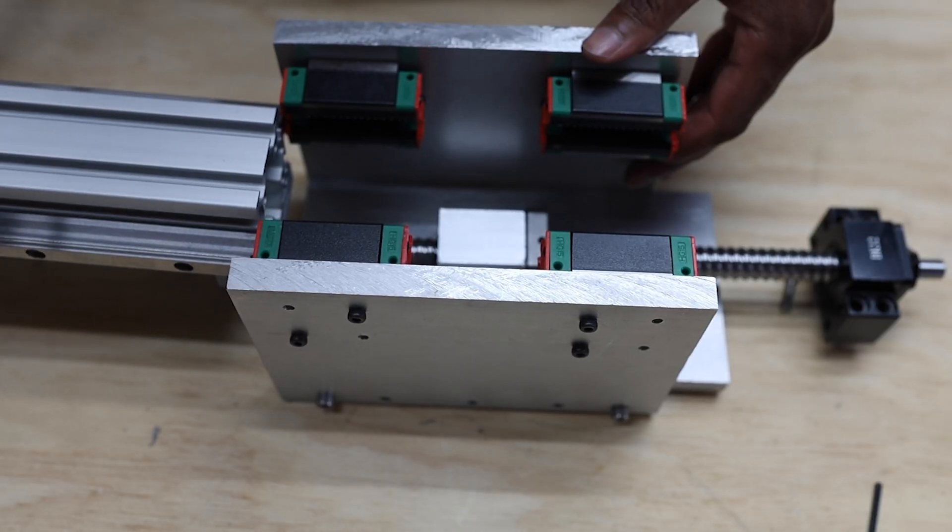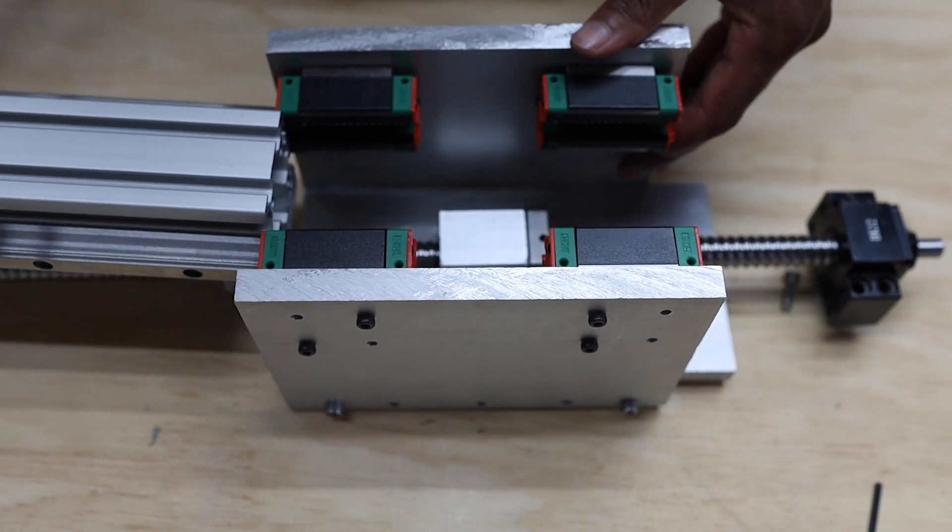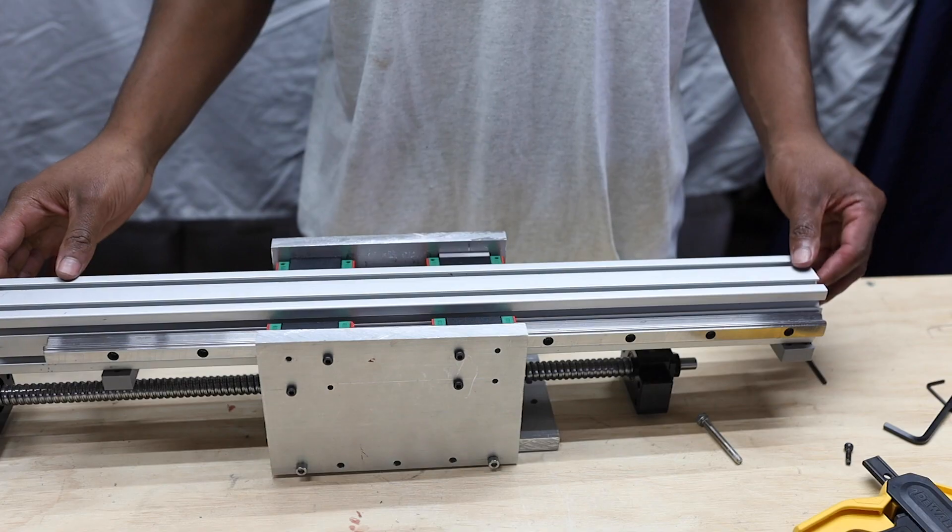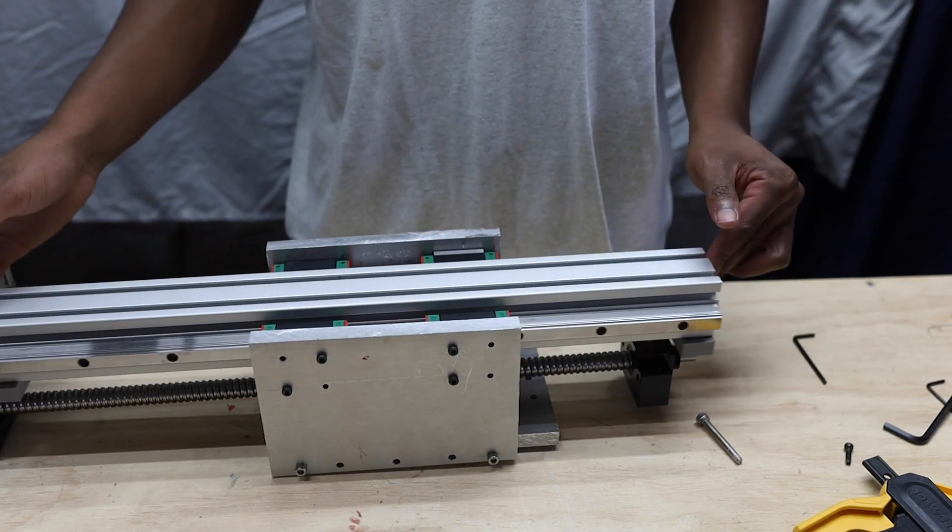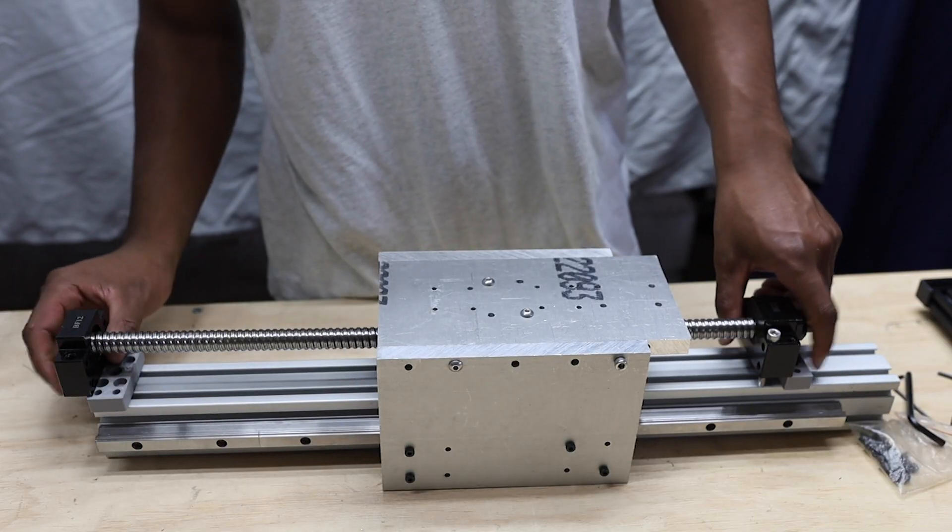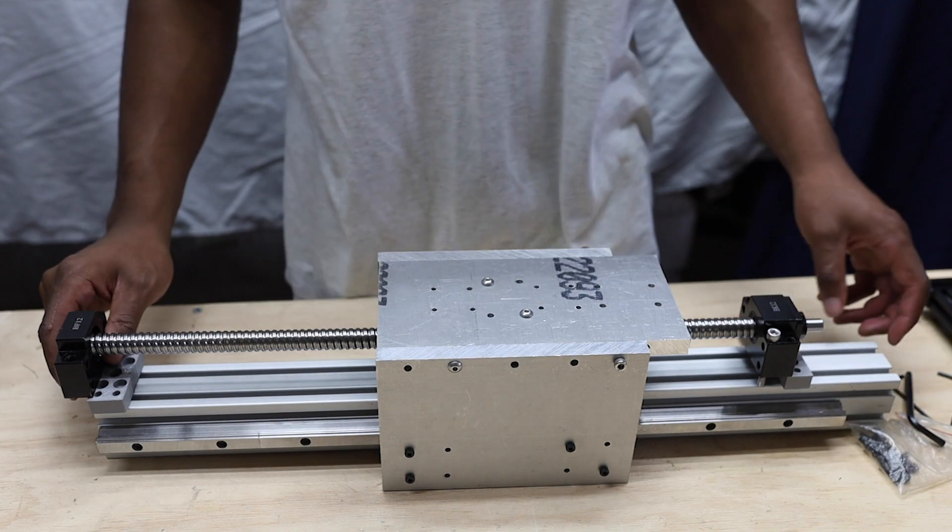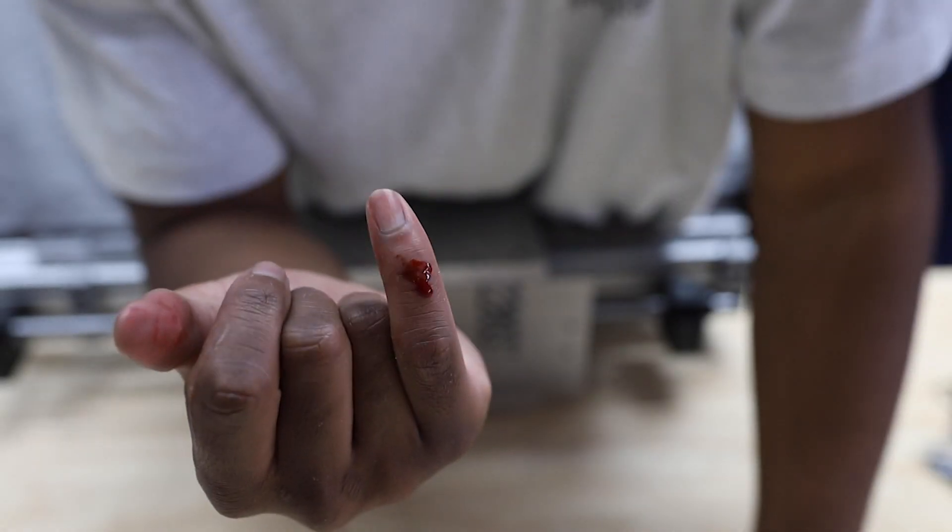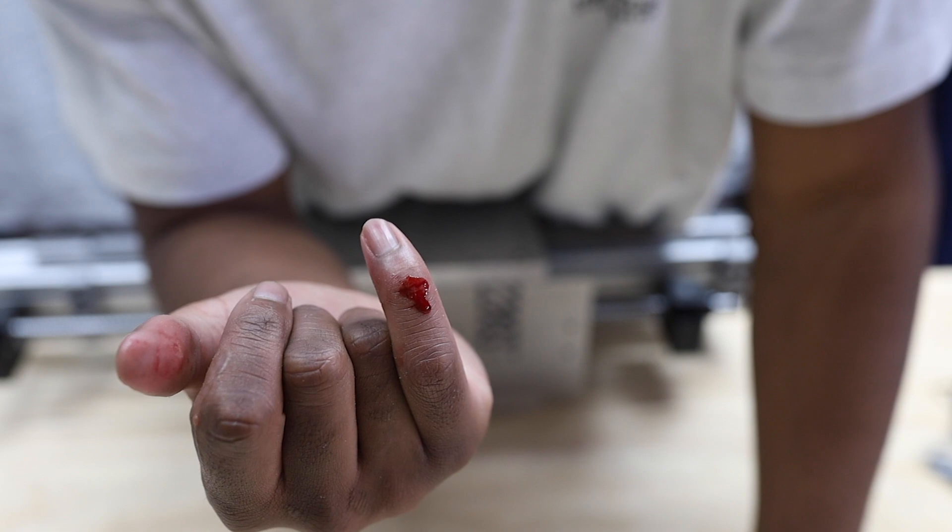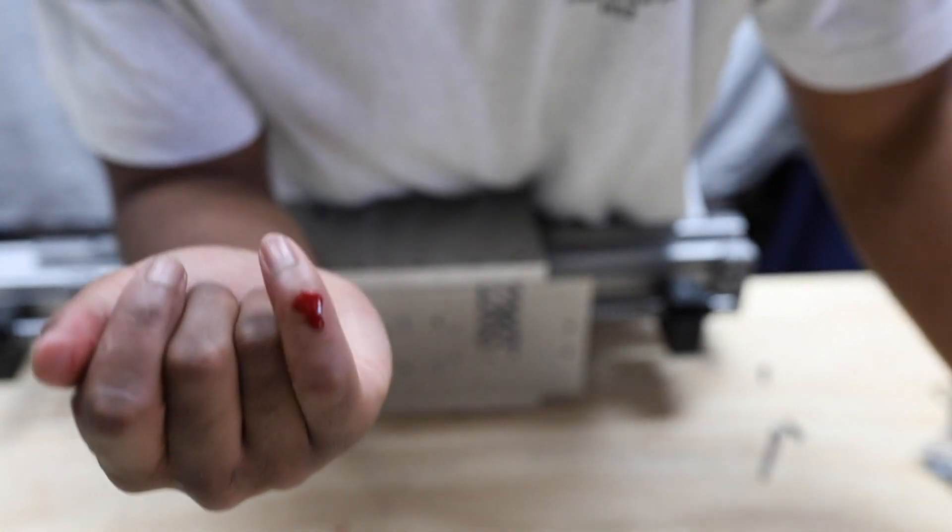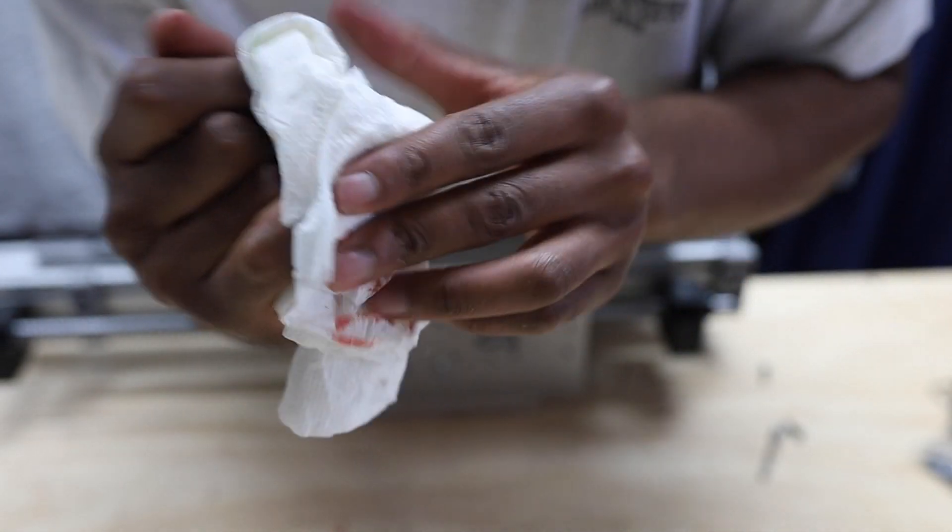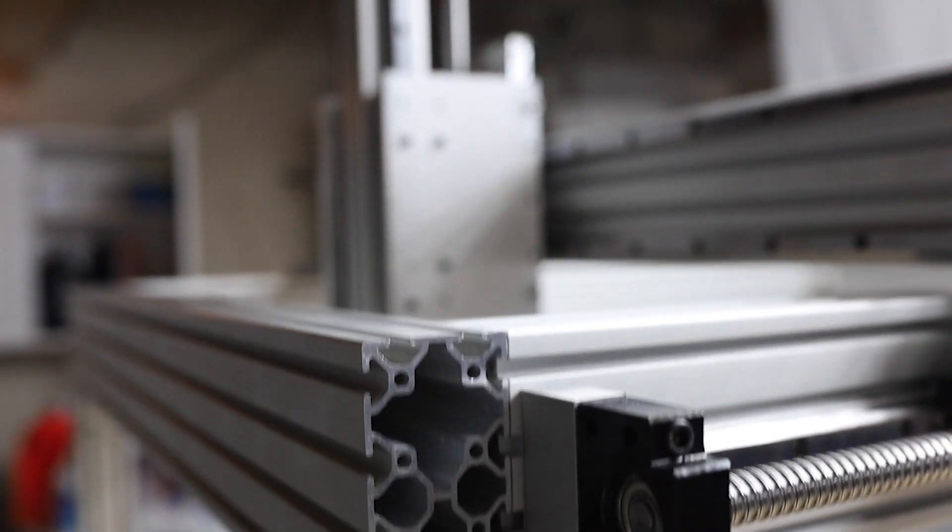My z-axis slides into the blocks like such, and then I clamp the ball screw to the extrusion. As you can see, I'll really be putting my blood, sweat, and tears into this project, and this is just a little reminder to go ahead and deburr your aluminum after cutting it.